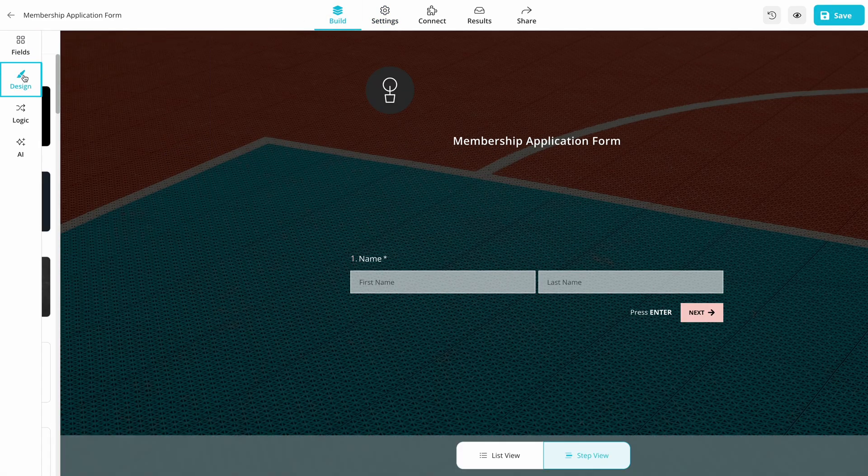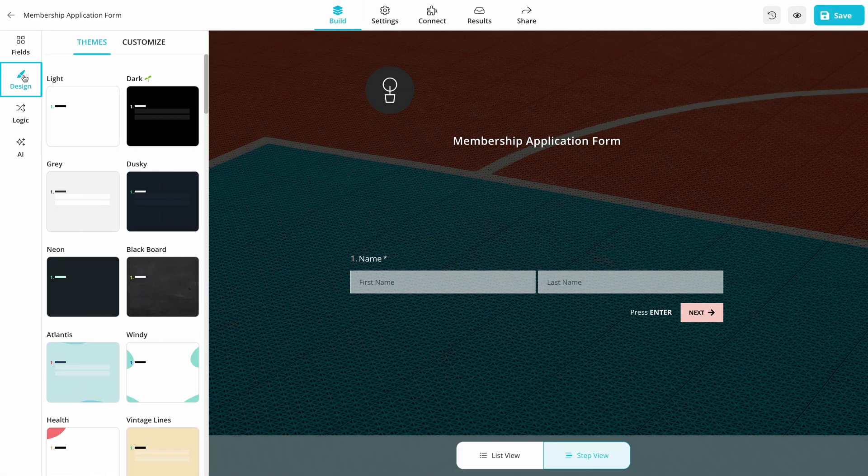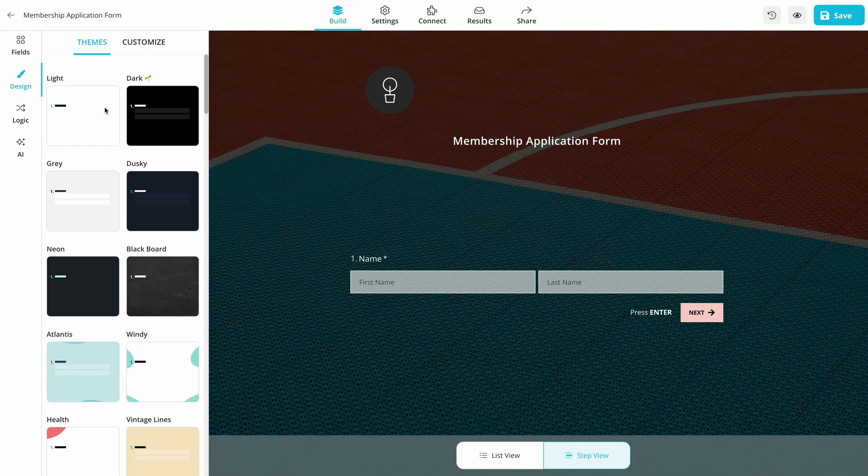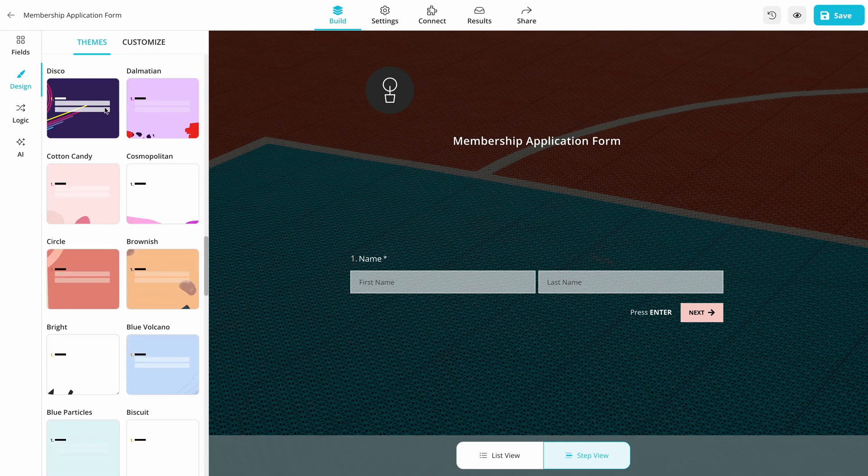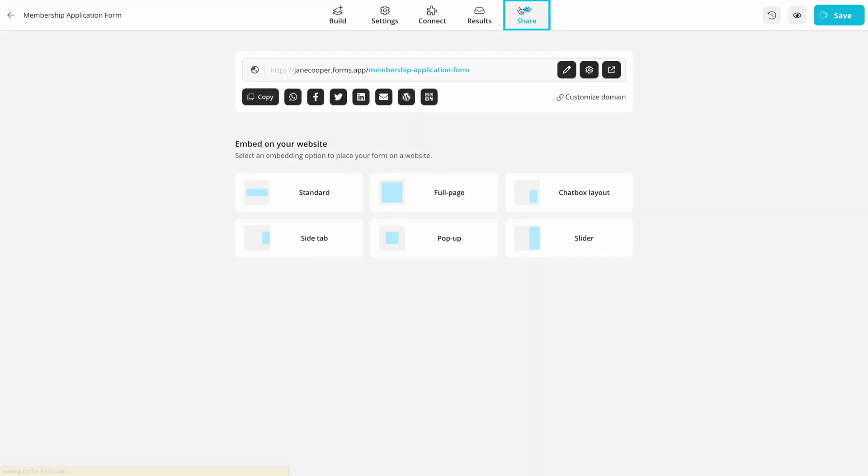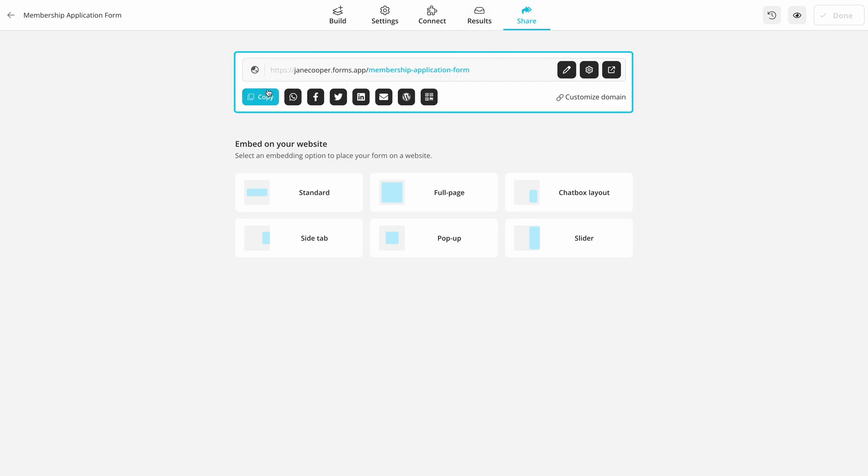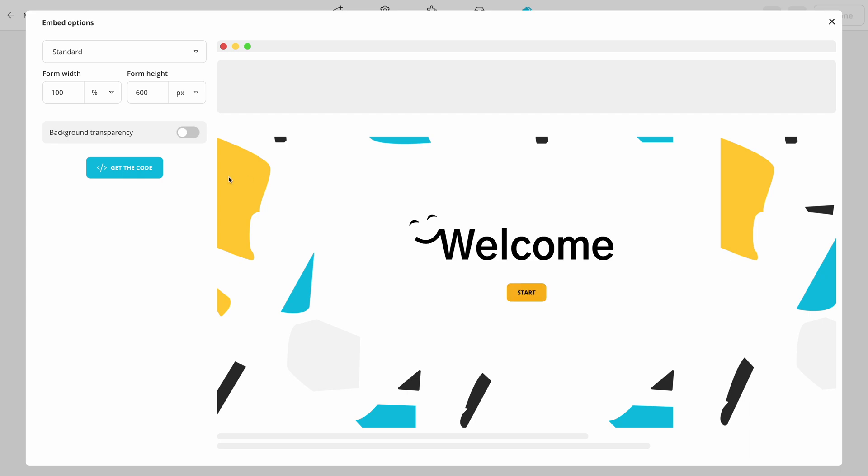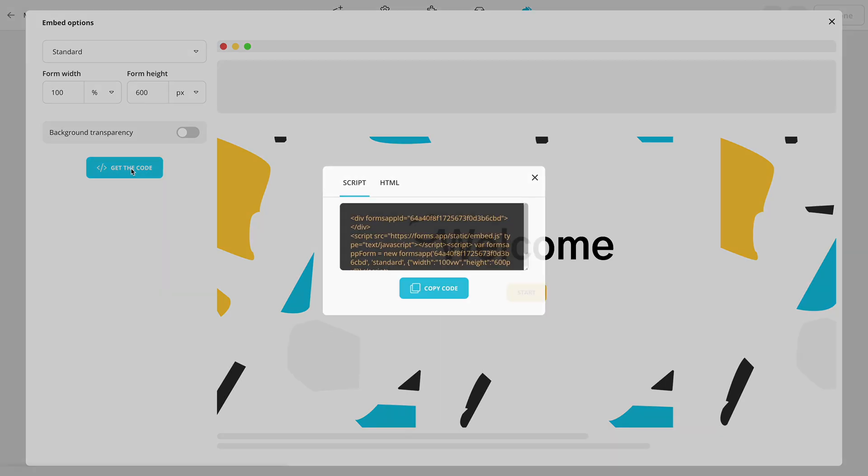After you are done with the form content, you can switch to the Design tab and make some changes there. Lastly, go to Share and select a sharing option. For instance, you can use the form URL for direct sharing or get a code for embedding on a website.